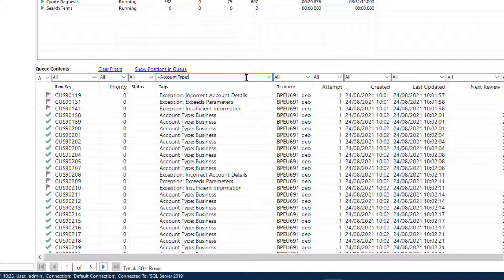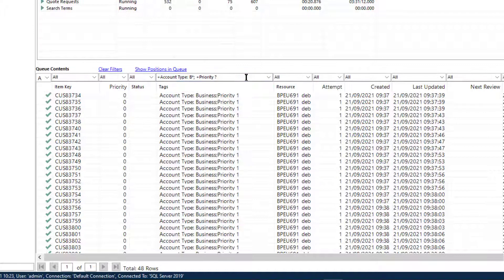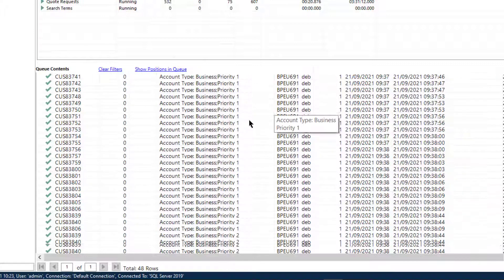For example, '+account type B*' semicolon '+priority?' will return items which have a tag beginning 'account type B' and a tag beginning 'priority' followed by a single character. Here we can see both priority one and priority two business customers.